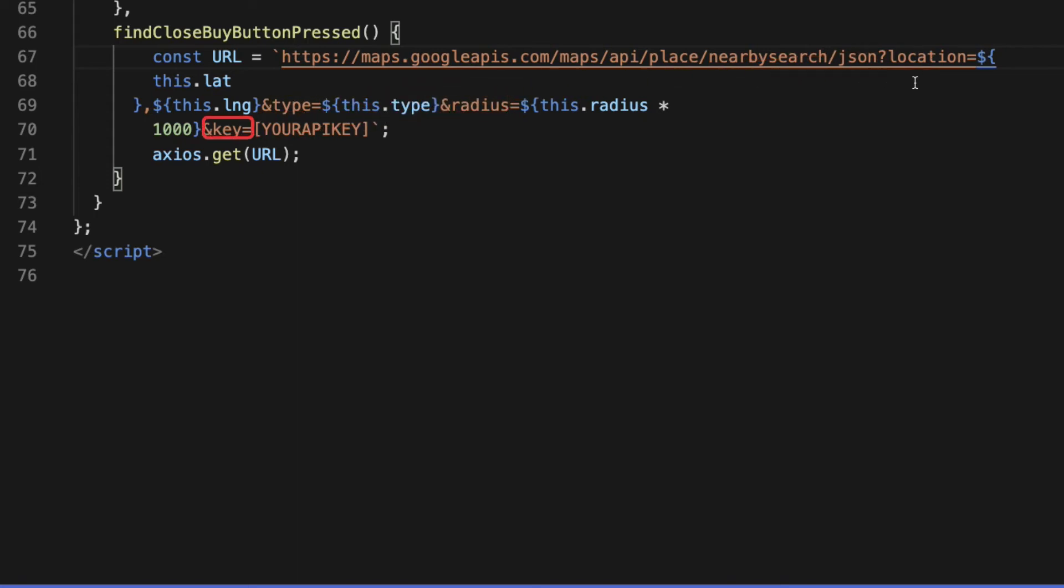You can see I have injected the parameter values in the URL string using string interpolation. The last one is the API key that you can get from Google Cloud Console. If you're not sure about the API key, find the link in the description below that shows how to get that.